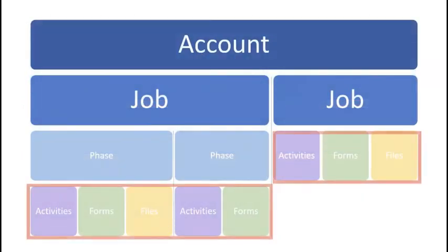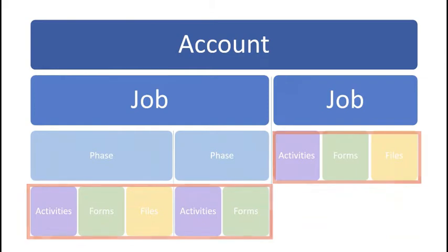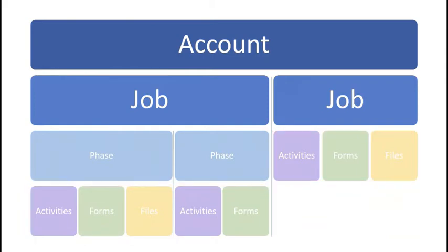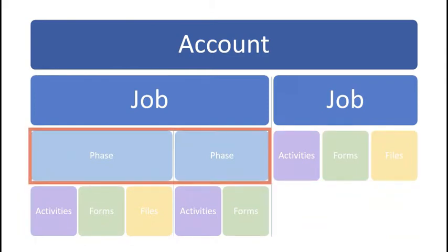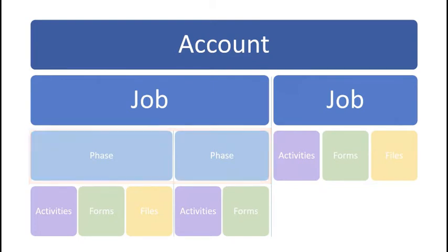Jobs consist of activities, forms, and files. Larger jobs may be broken into phases to manage work over longer periods of time.